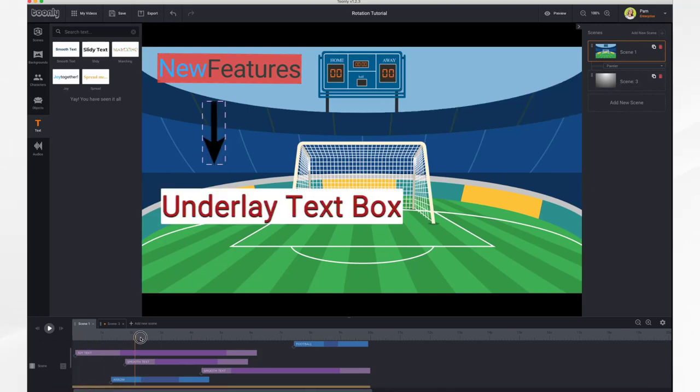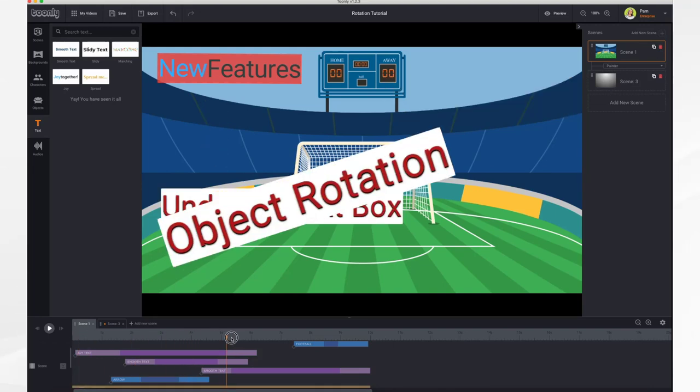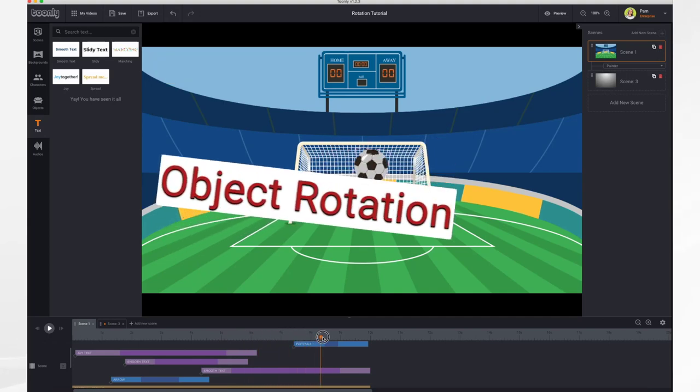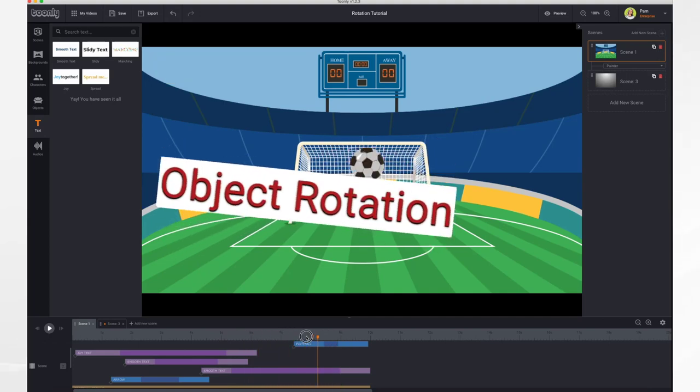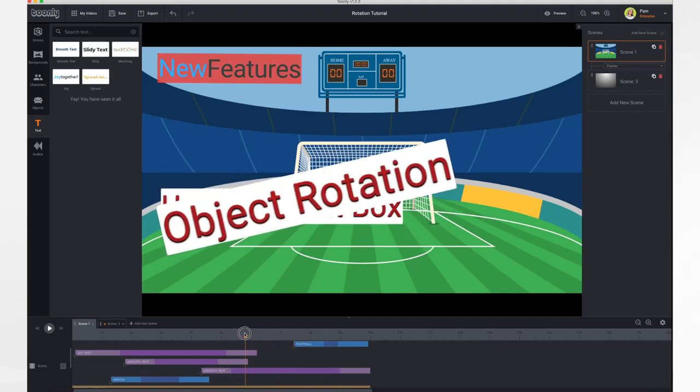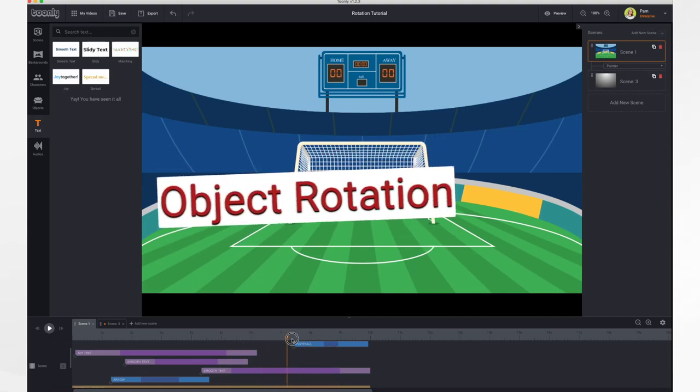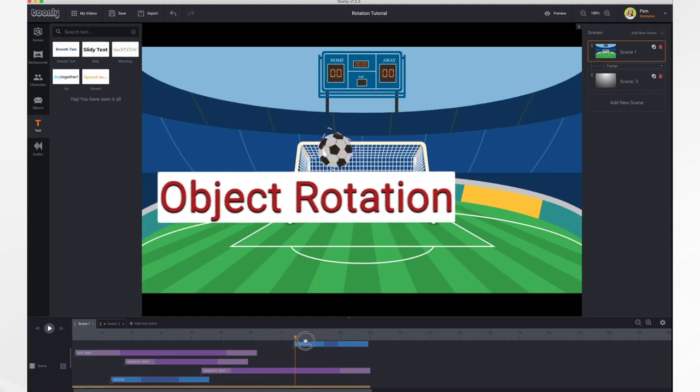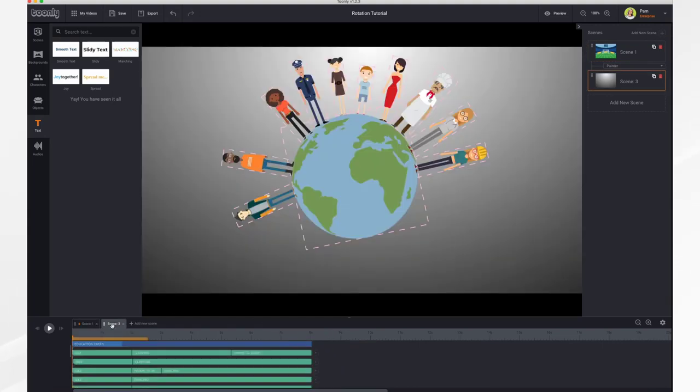The next feature is the object rotation feature. In this example, I do have some keyframes just to make it a little bit more interesting. But let's go over here to a different scene and we'll see what the possibilities are.